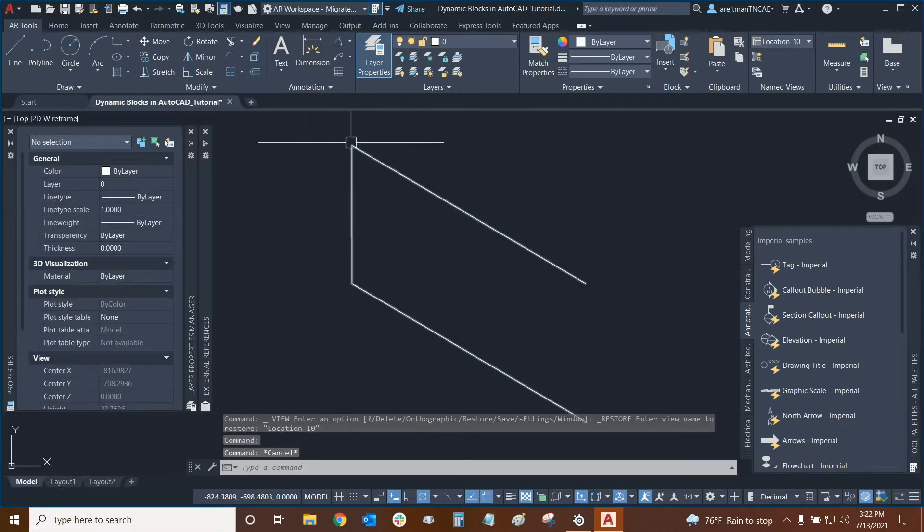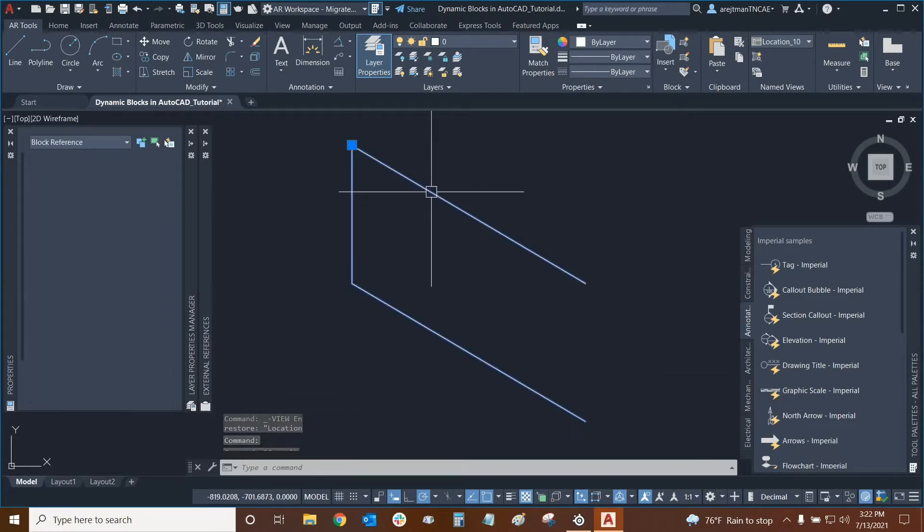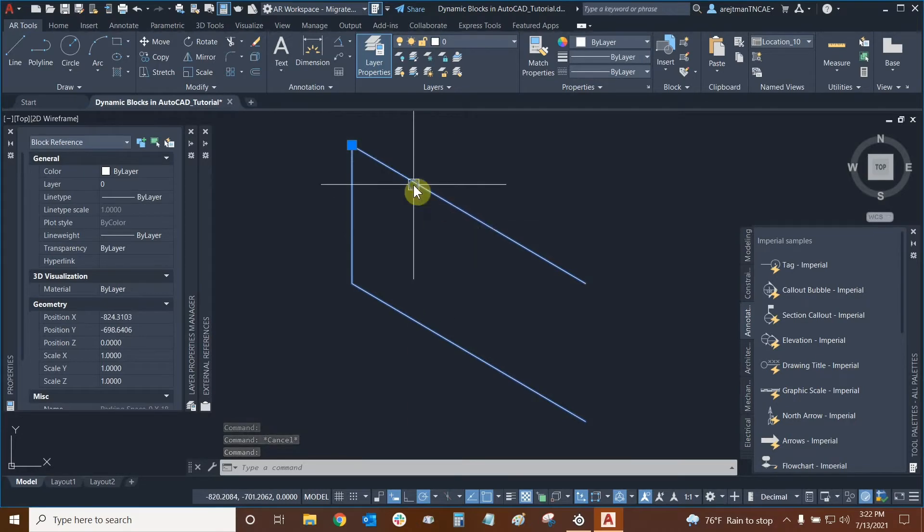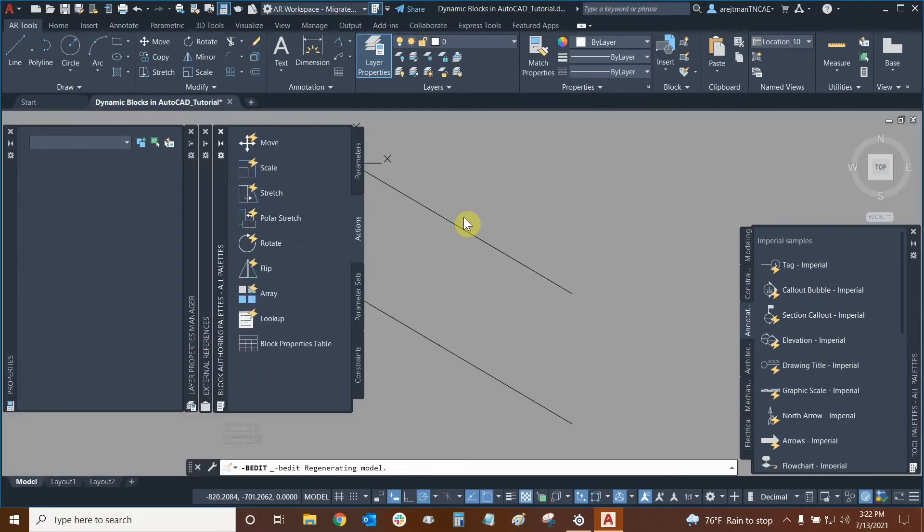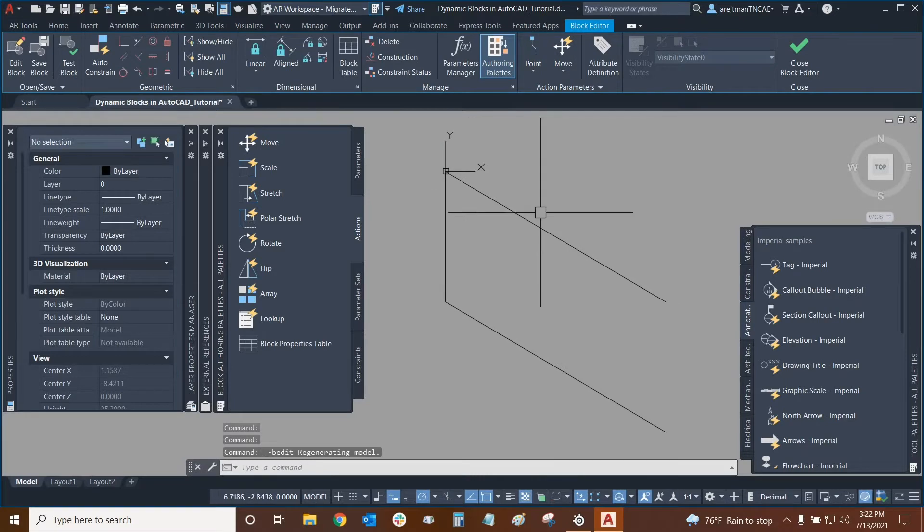This parking space is 9 feet wide and 18 feet long, so it's a typical parking space size. We've already turned it into a block, so I'm going to right-click on it and go into our block editor. Here we are in the editor.